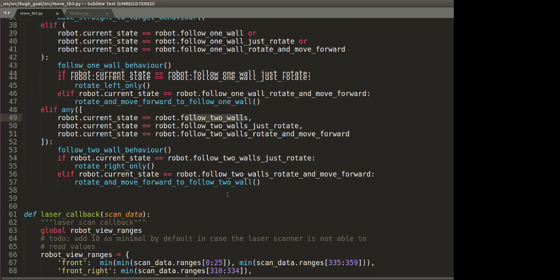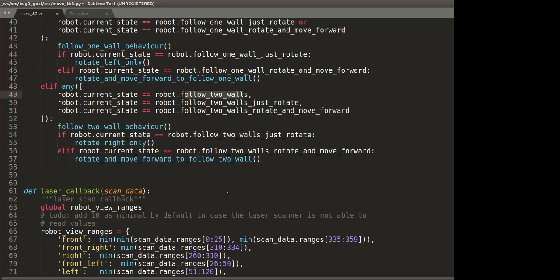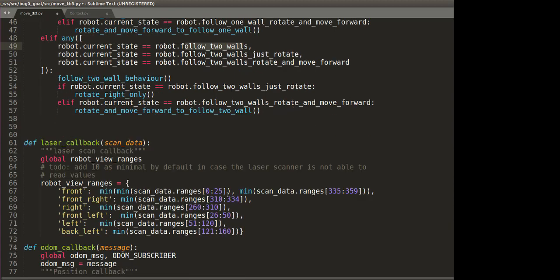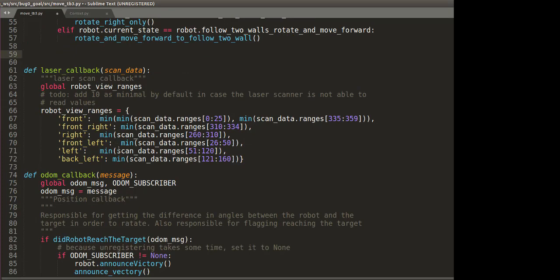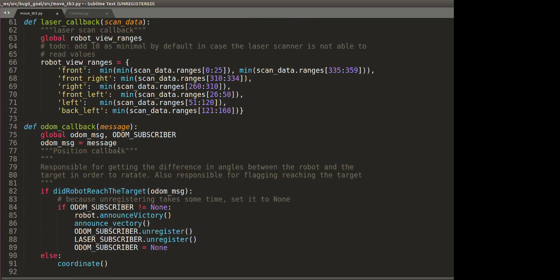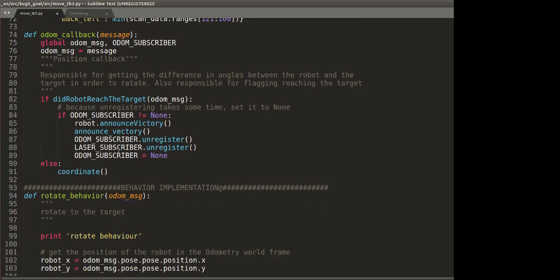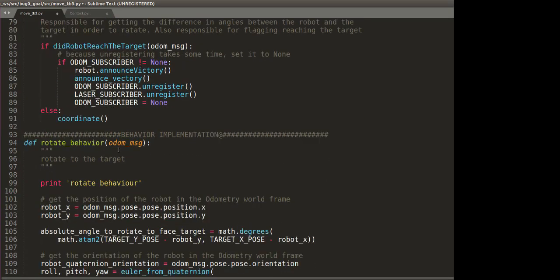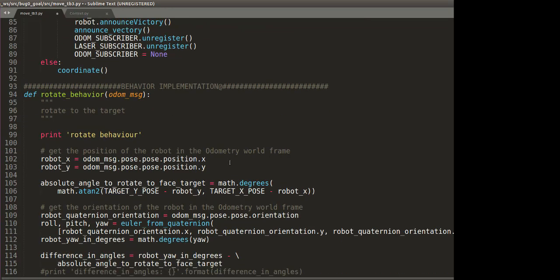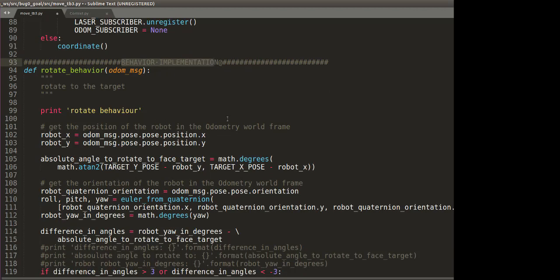And then after that, we have the callback functions: the laser scan callback function and the odom callback function. Moving on, we have the section of code which is all about behavior implementation. We could have put this in a different Python script, but for ease of use or for ease of explanation, we have put it in the same Python script. So all the functions you see under this part will be implementing different behaviors.